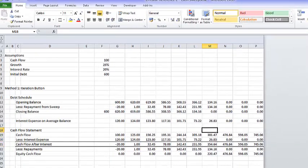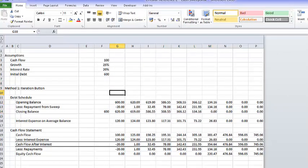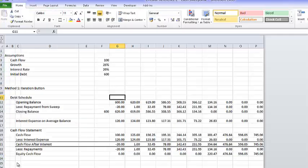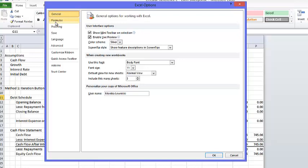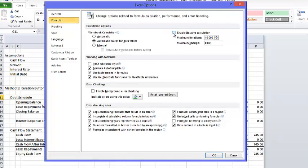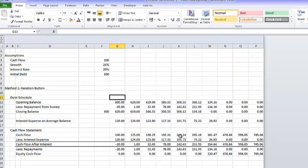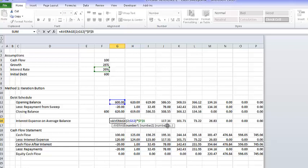We're able to pay off our debt over the period. If we use the iteration button in Excel — we go to Formulas, press the iteration button — we can use the average of the opening and the closing balance and everything's okay.